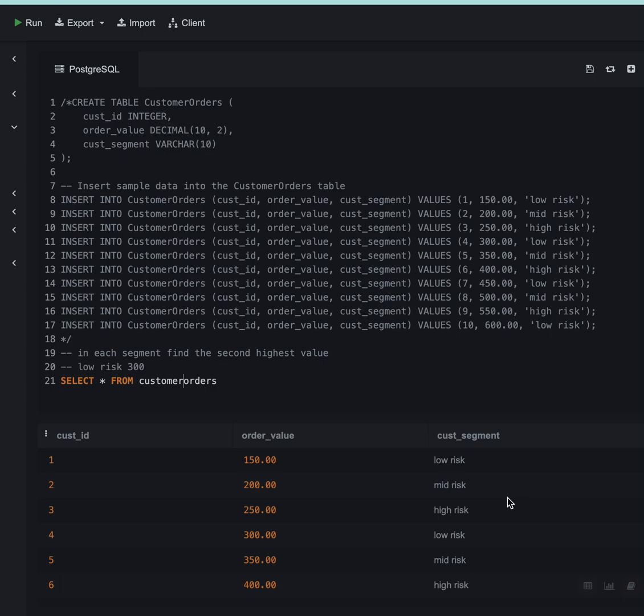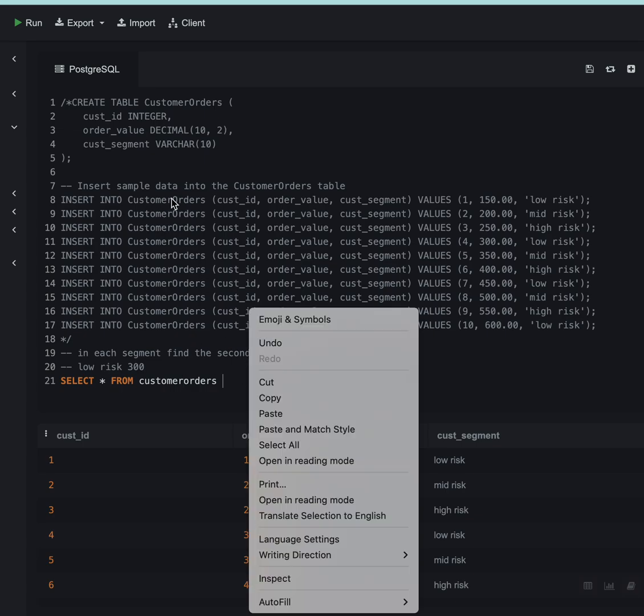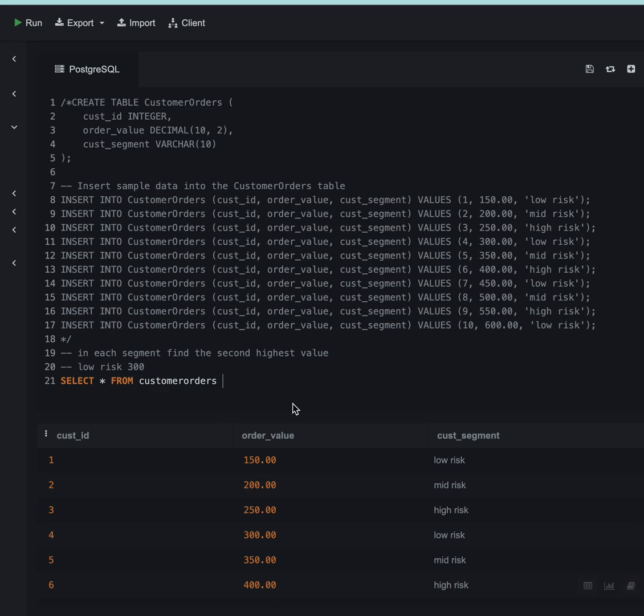Hi folks, in this video we are going to discuss a SQL question which was asked to me in PayPal's data analyst interview. This is not a very tough question but it's a good question, so let's start with the problem statement. We have a table here.